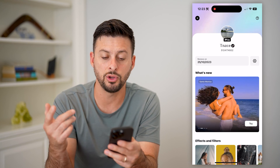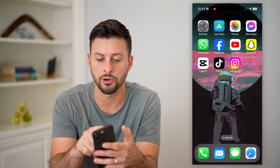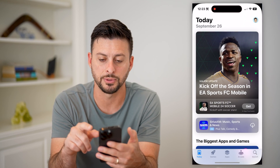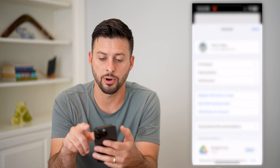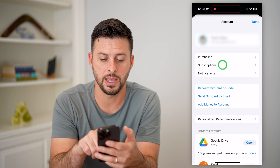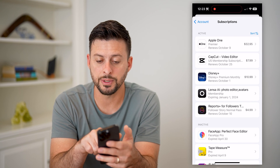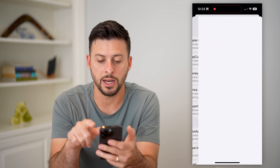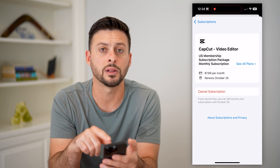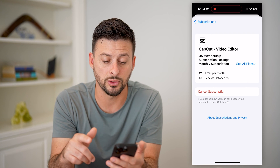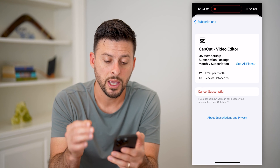Now if you want to manage that after the fact, you can always hop out of here, open up your App Store, tap on the profile at the top right, and then Subscriptions. On here you'll be able to see CapCut. You can tap on it and this is where you can easily and quickly cancel that subscription if you no longer wanted Pro.